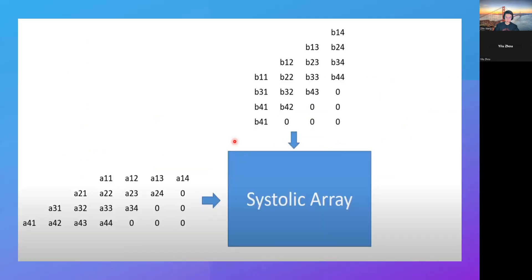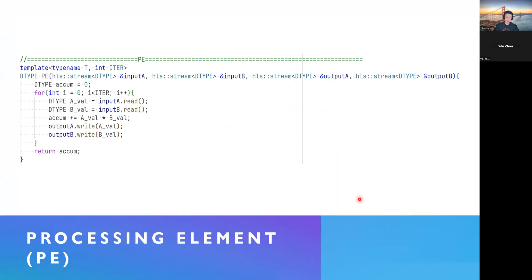So, here's how the data has been passed. The first one is A14, B41 passed to the upper left. And then like waveform fashion to pass all other data into our systolic array.